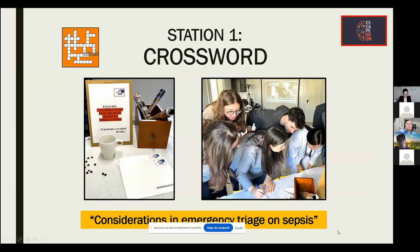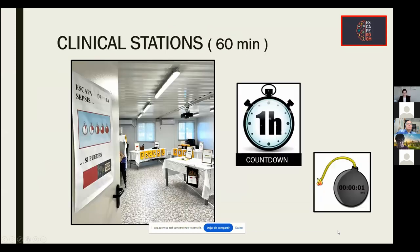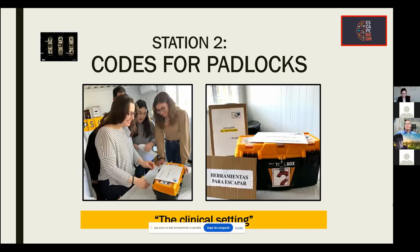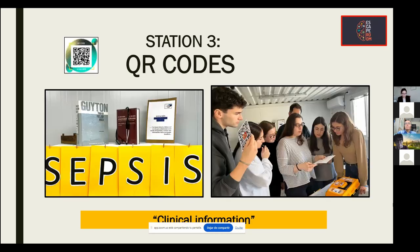The clinical station begins with a duration of 16 minutes. The first station is a consideration in emergency triage on sepsis. In this station, we use a crossword so that students discover the most used terminology in sepsis. In the second station, the clinical setting, we use codes for backlogs. The third station, clinical information, allows students to advance through the use of QR codes.